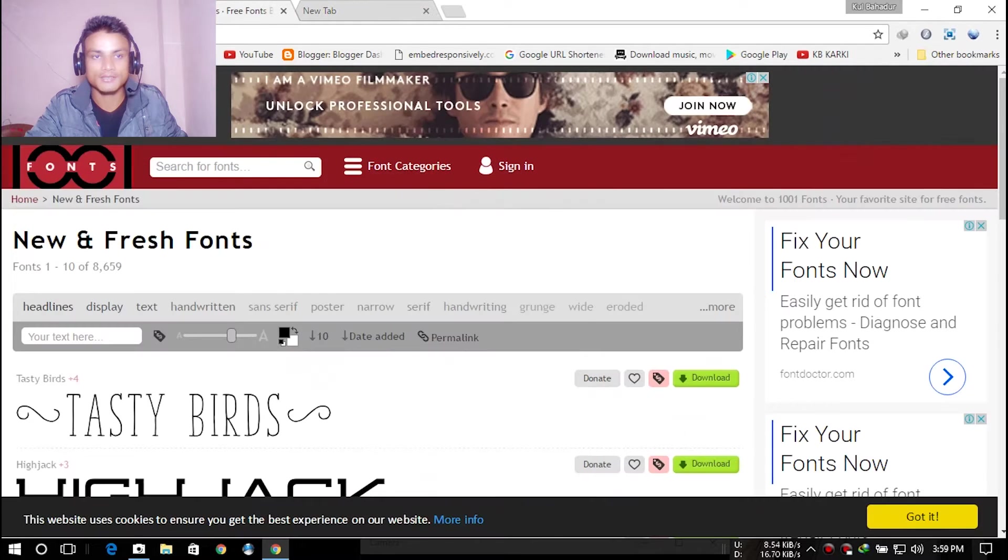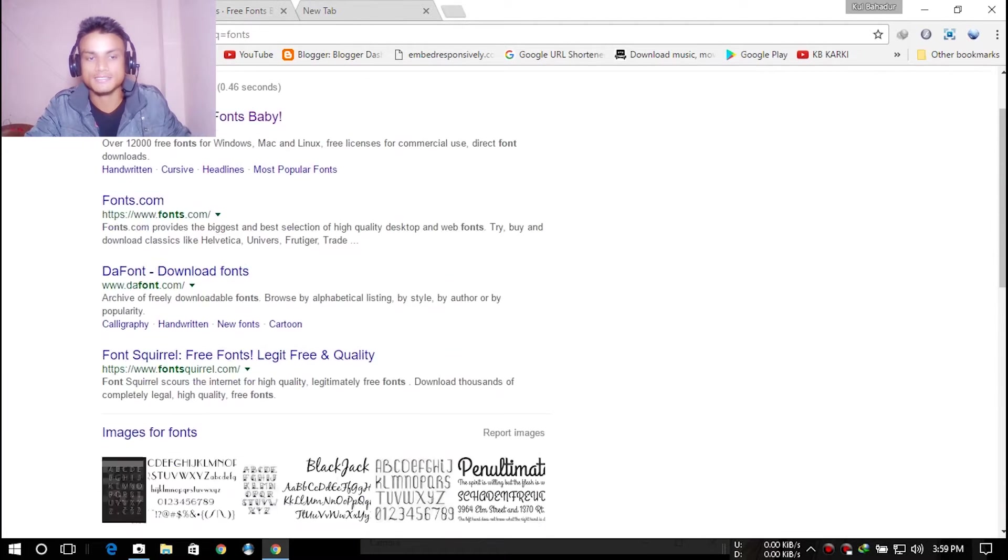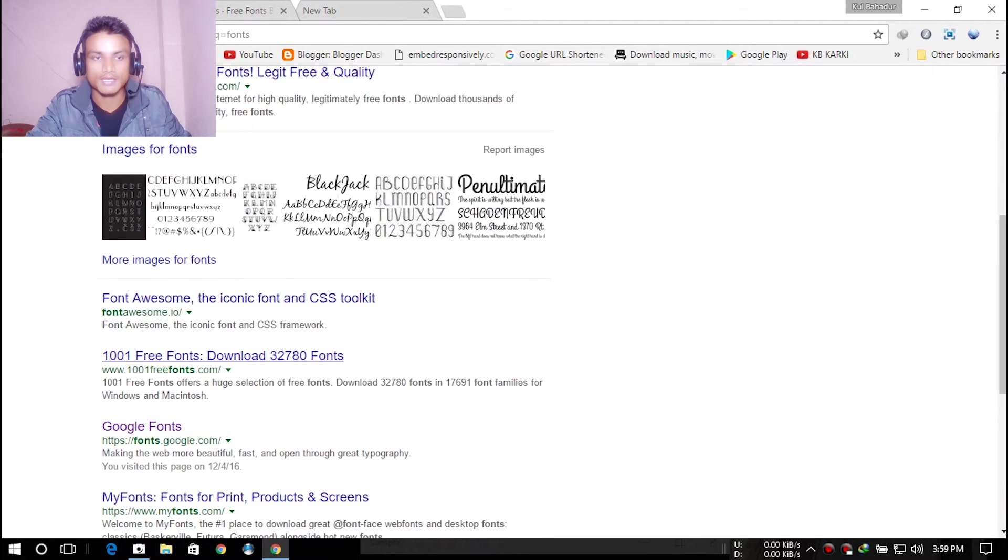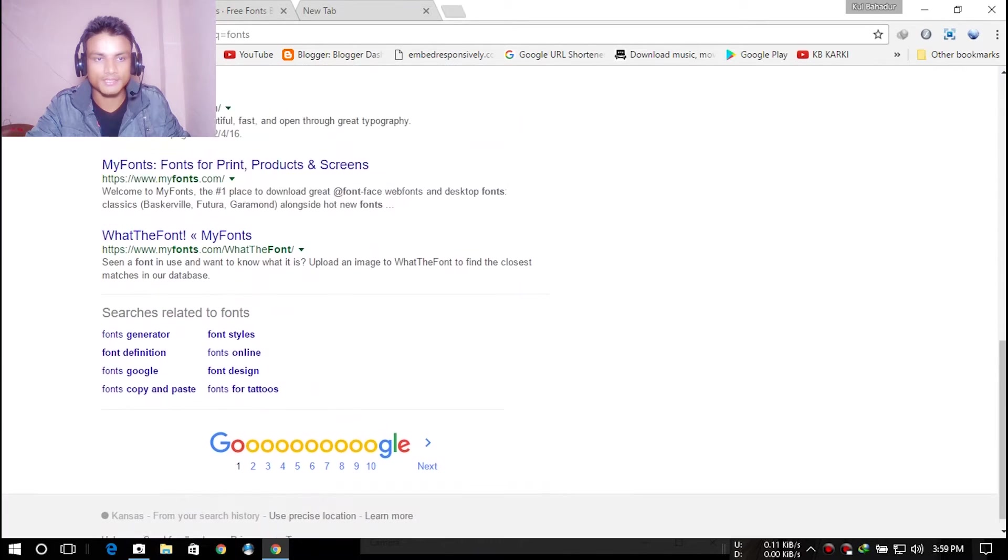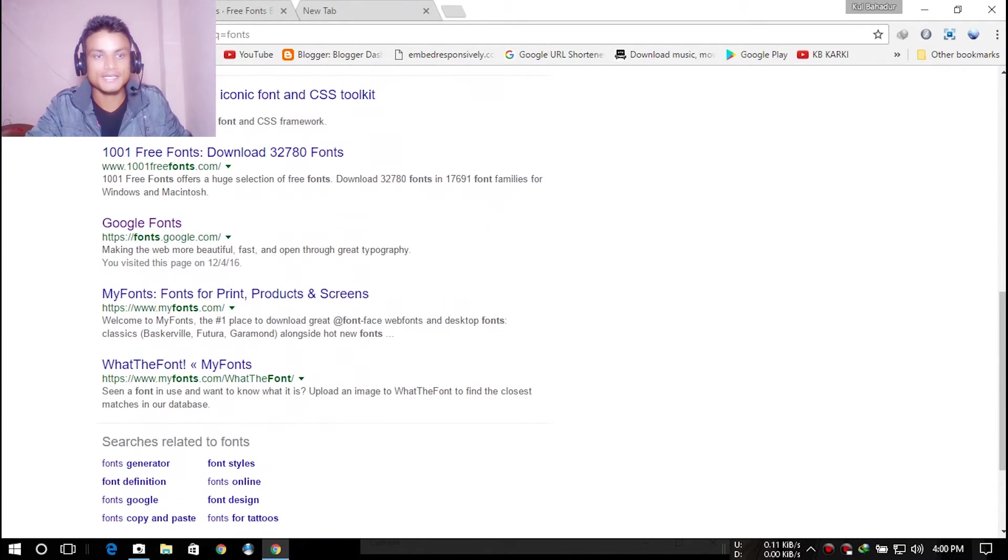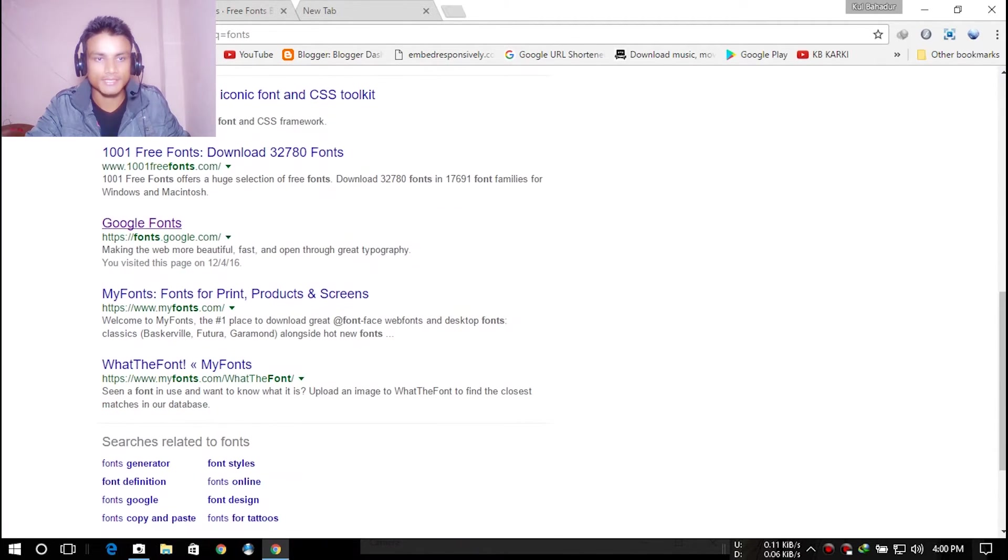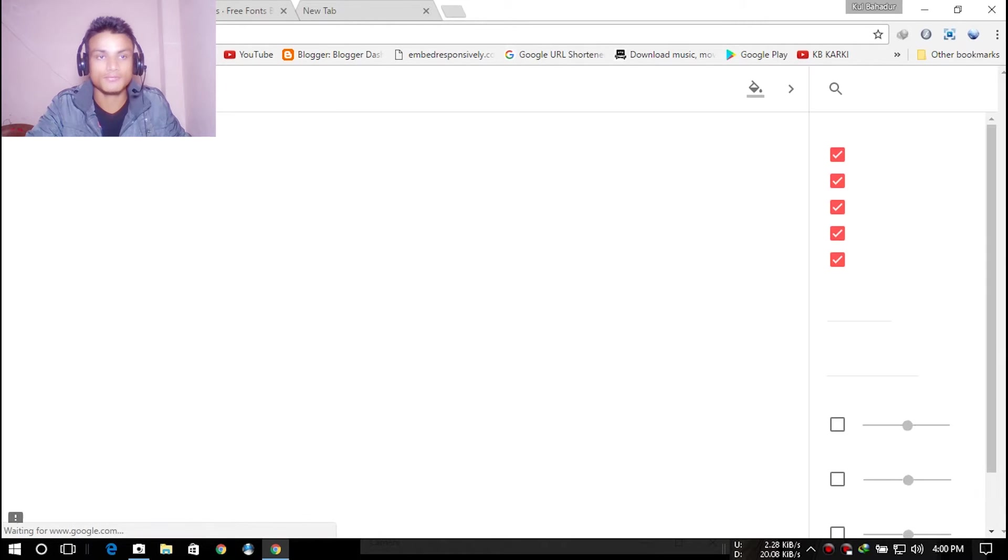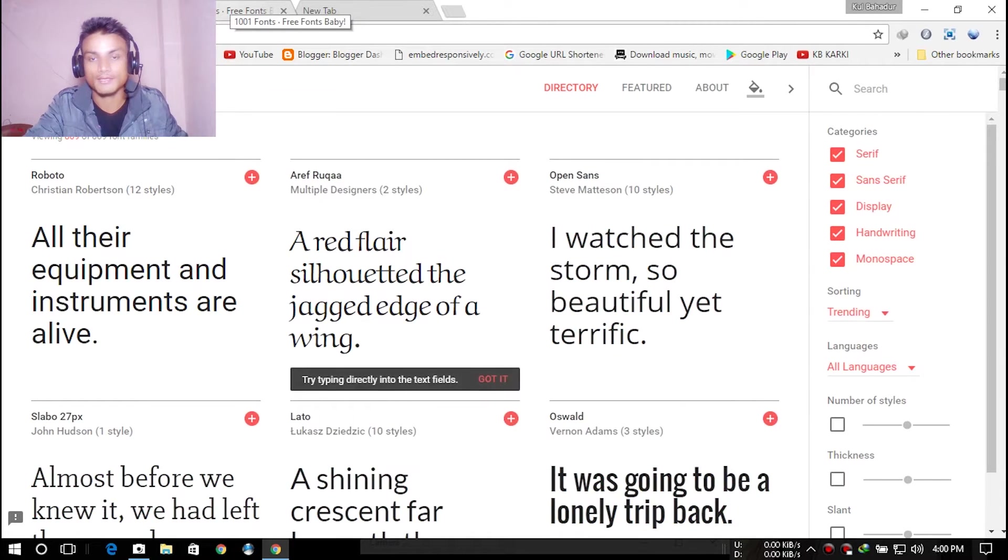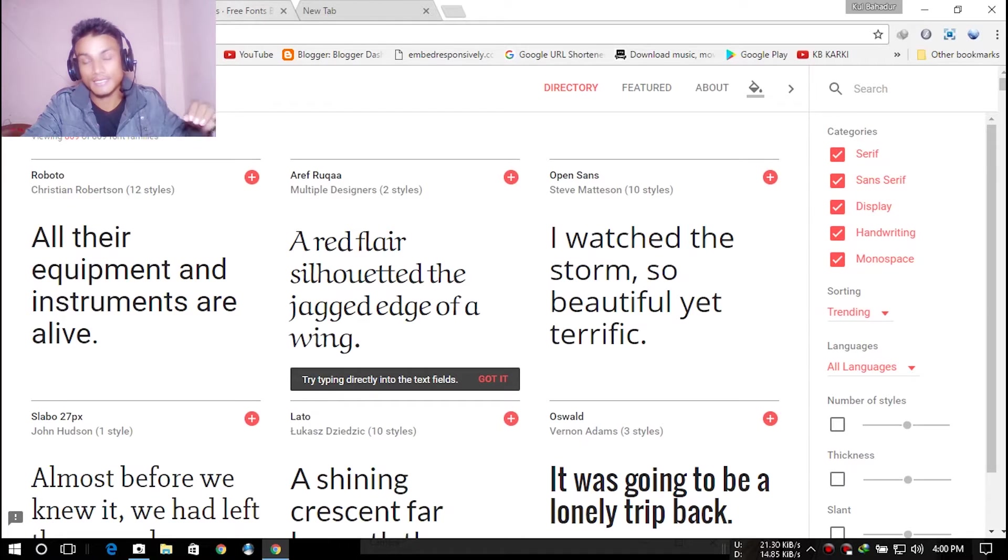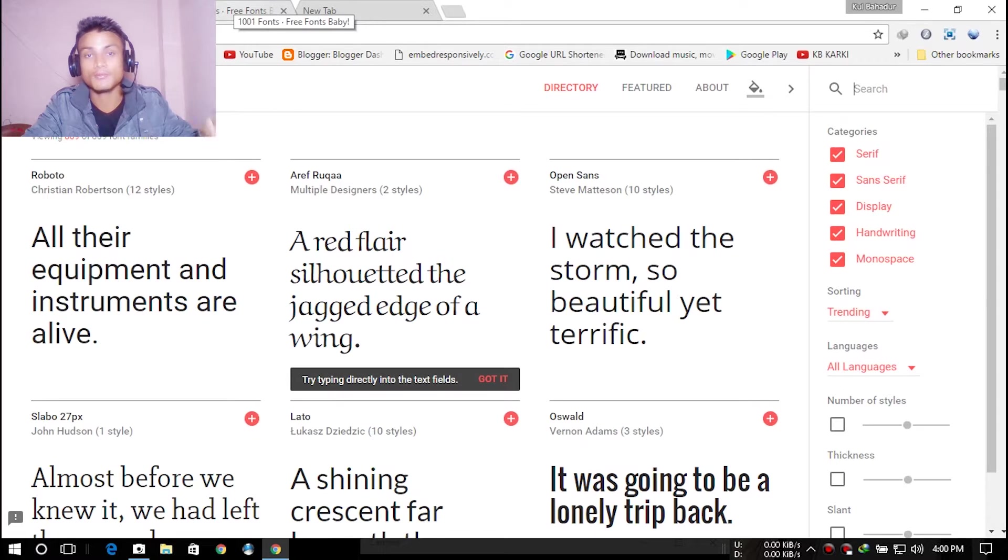There is a font site from Google where you can get fonts for free, and they are really awesome. You can install these fonts in the Windows system.